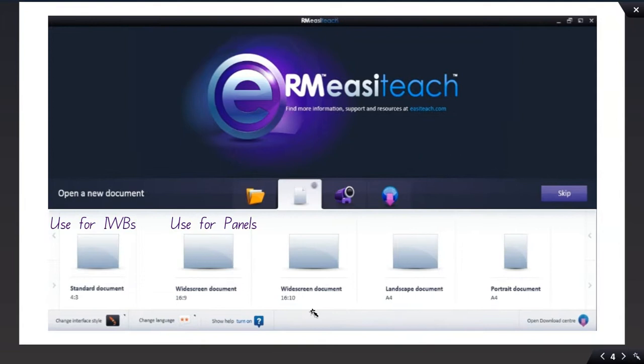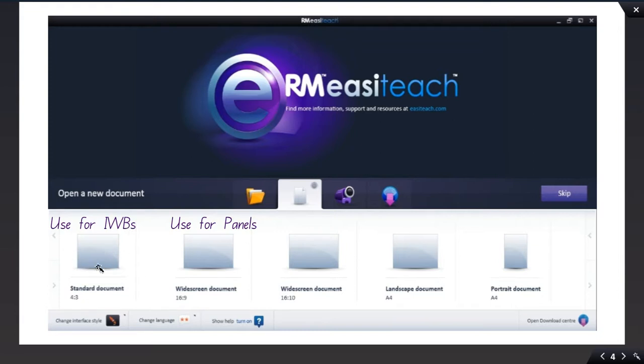When you're first starting, you will want to open a new document. If you're using an interactive whiteboard with a data projector, you'll want to use the standard document size, which is 4 to 3. If you're using a panel, you'll want to use the widescreen document size, which is 16 to 9.